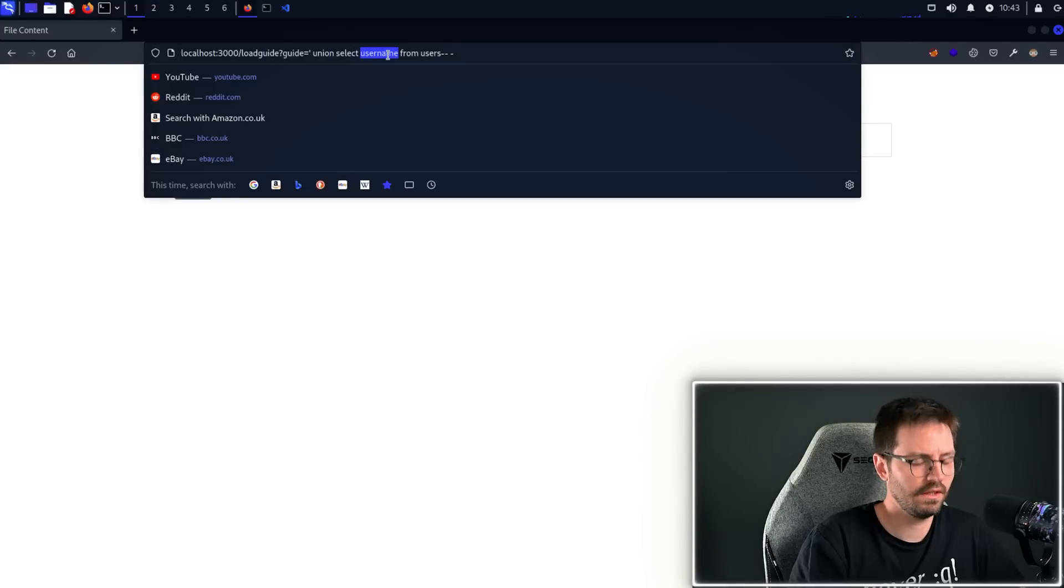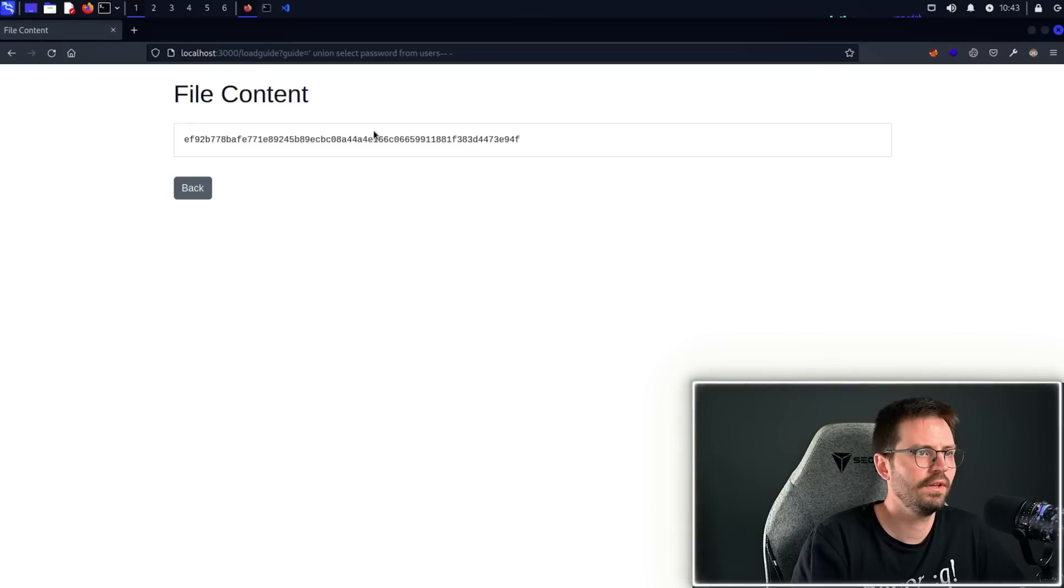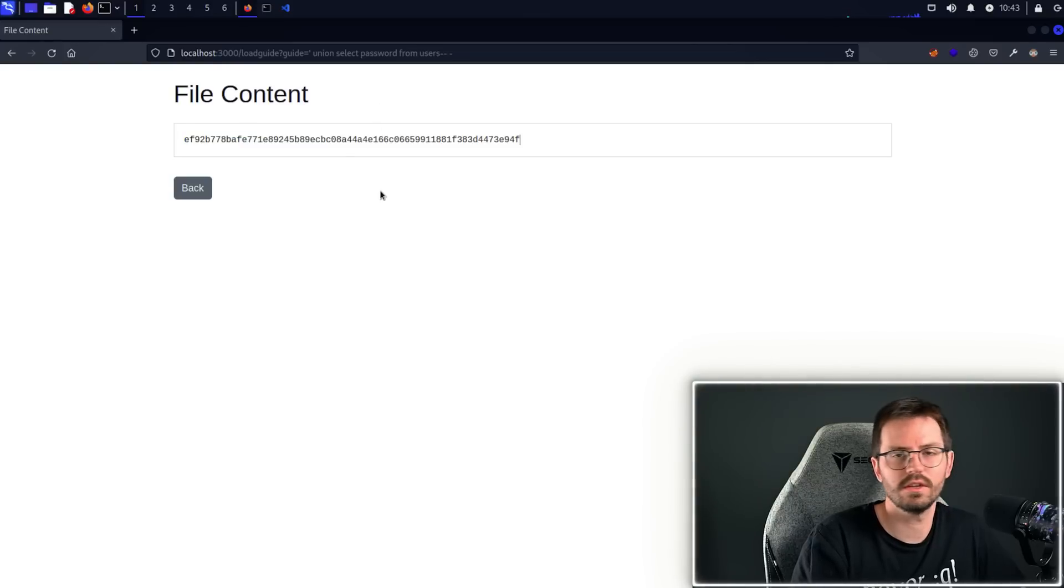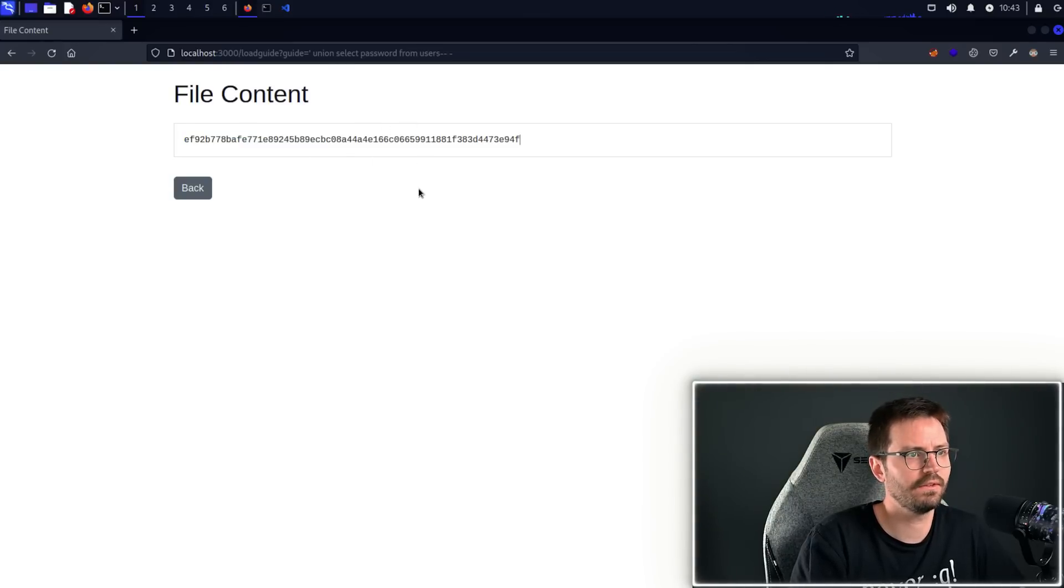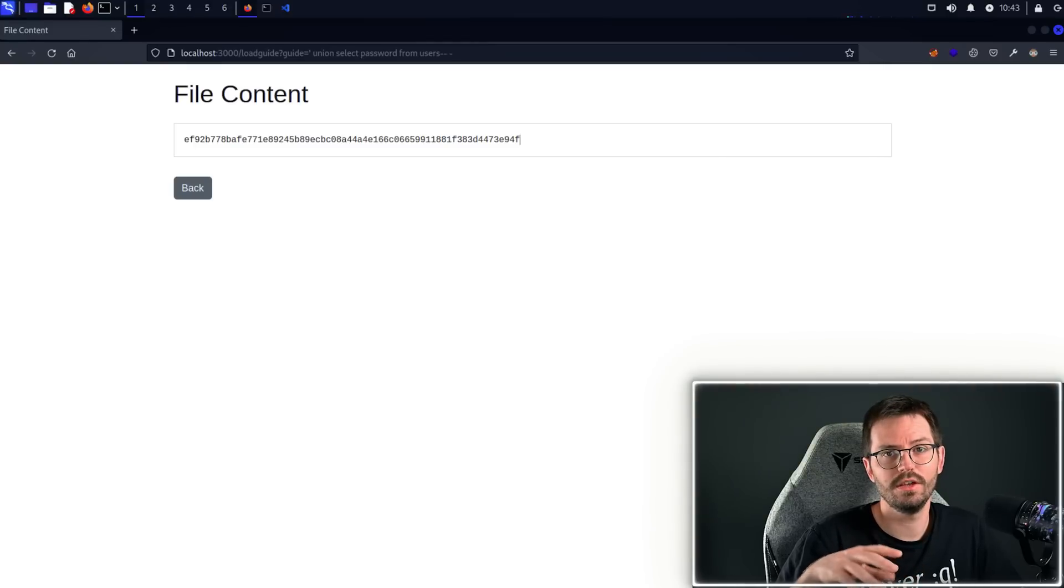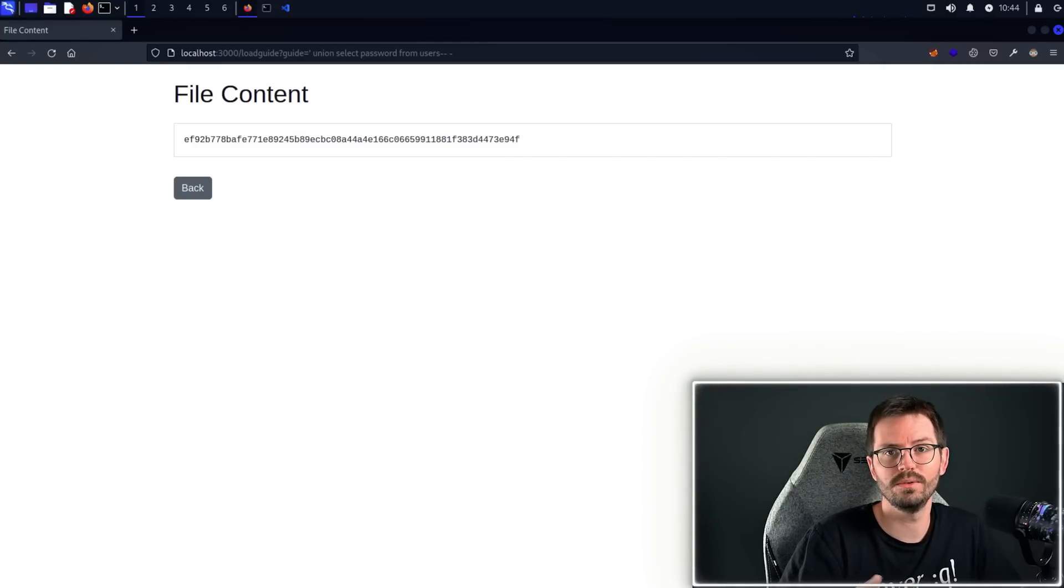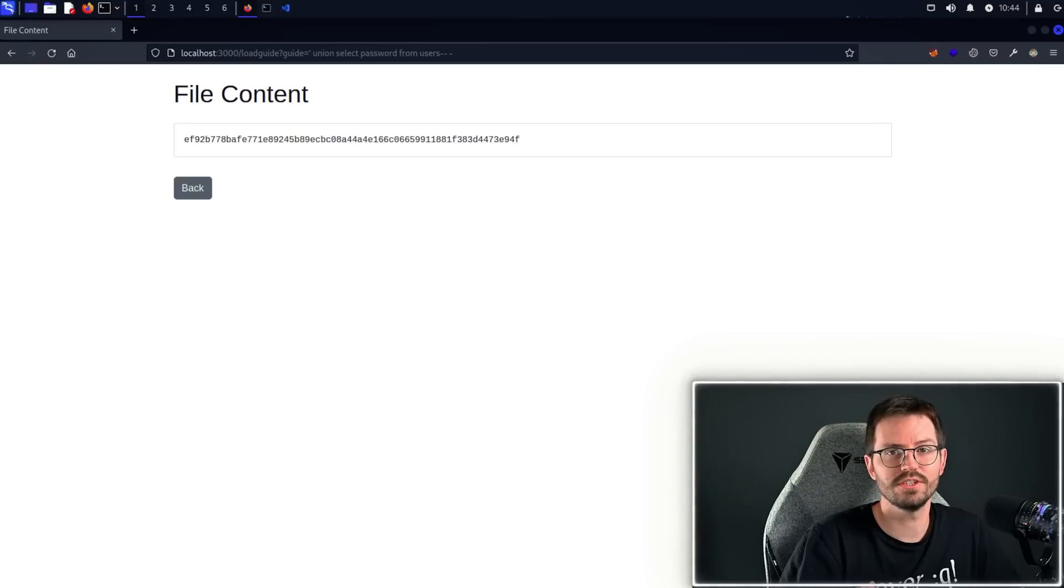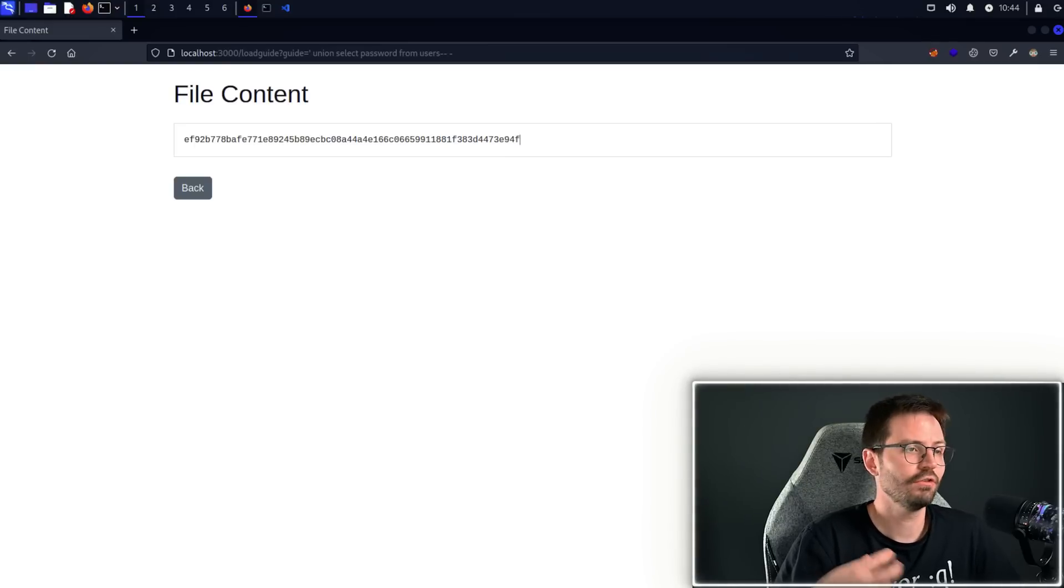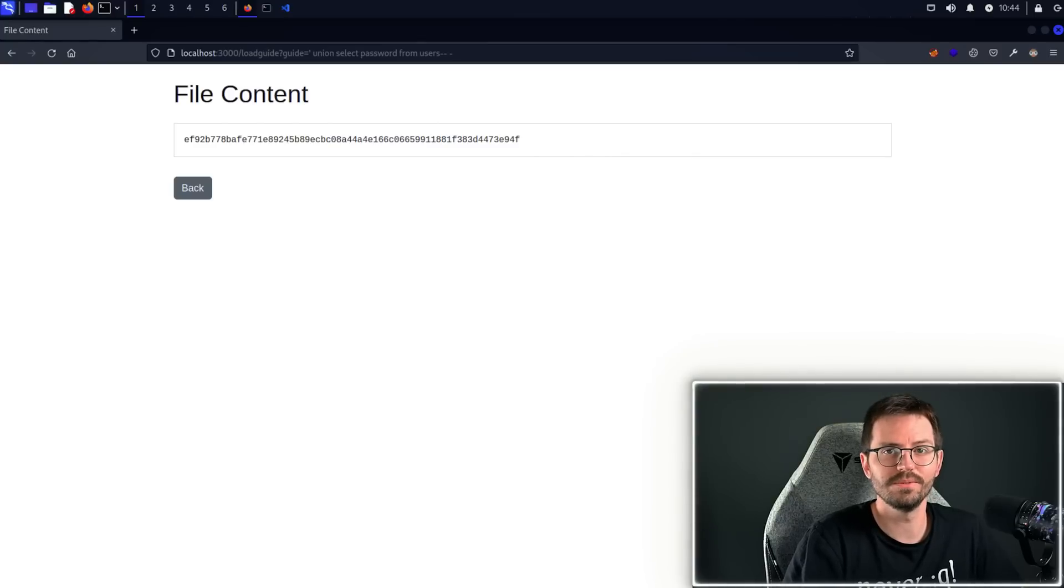And we can do the same thing and try and grab Jeremy's password, and we get his SHA-256 hashed password in this case. Once again our code is taking our input without question and allowing us to manipulate the application to give us what we want rather than what the application was designed to do.